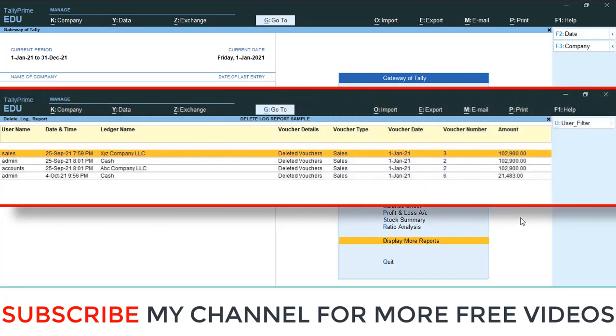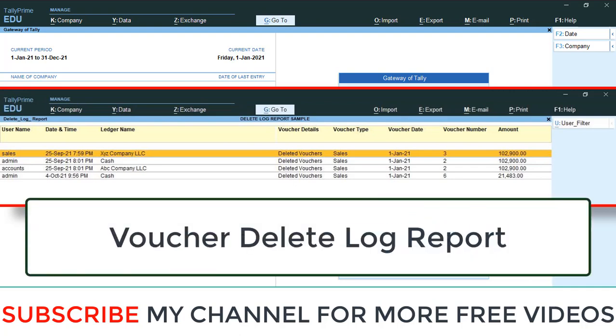Hi dear friends, welcome to our YouTube channel. Today we are going to discuss how to find out deleted entry details in Tally. In default Tally, it is not possible. That means if any user mistakenly deletes any entry, admin can't find out that entry - which entry is deleted.